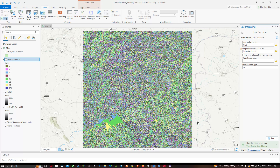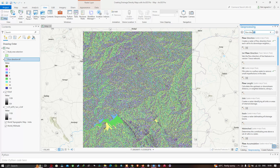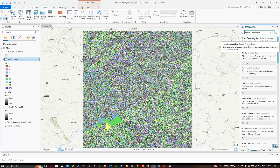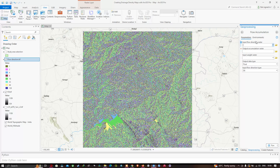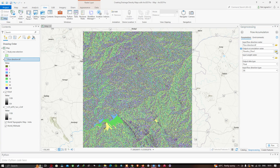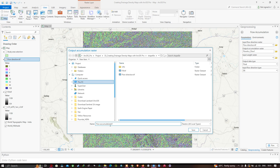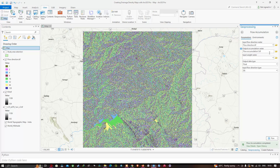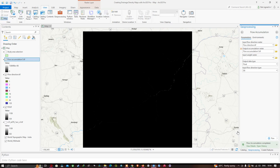Now let us move on to the next tool, Flow Accumulation. Enter 'flow accumulation' in the search and click the Flow Accumulation Spatial Analyst tool. Insert your flow direction raster, then choose your output file location. I have entered the name as 'flow accumulation.tif' and clicked Save. Leave the rest as default and click Run. Our flow accumulation raster is now available in the table of contents.